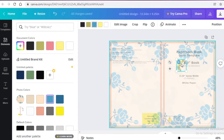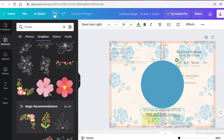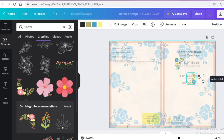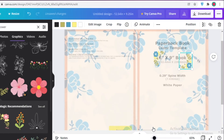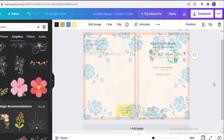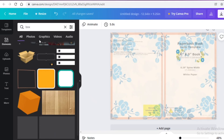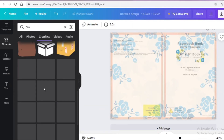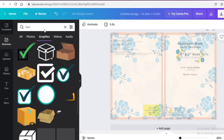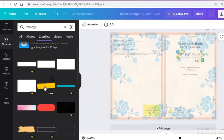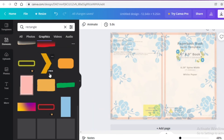I'll rotate this to 90 degrees, then do Ctrl+C and Ctrl+V to copy it. I'll rotate the copy and place it on the other side. You can zoom in on a single page while designing to make it easier. I've designed quite a few journals so I'm used to this workflow. Now I'm going to search for 'rectangle' in the Graphics section to find a simple box element.